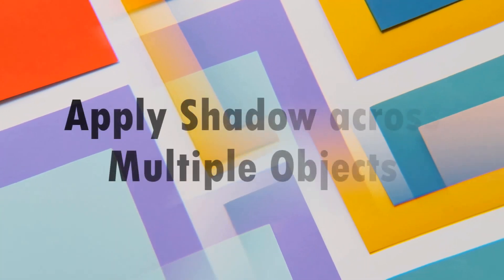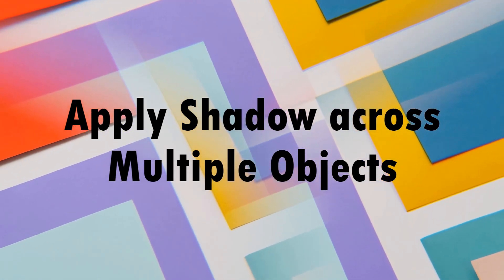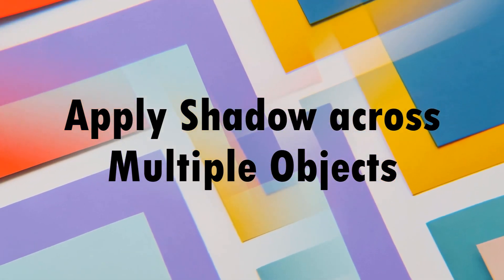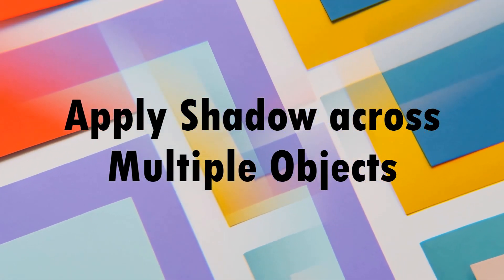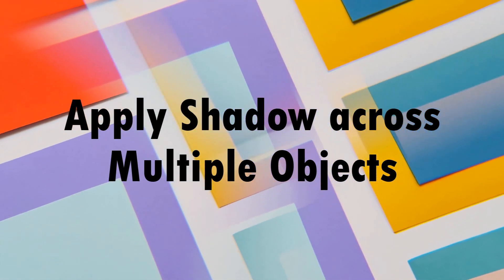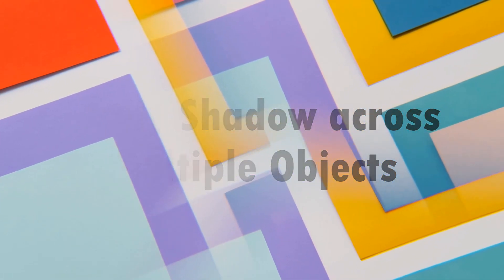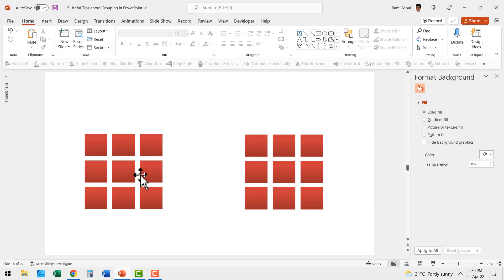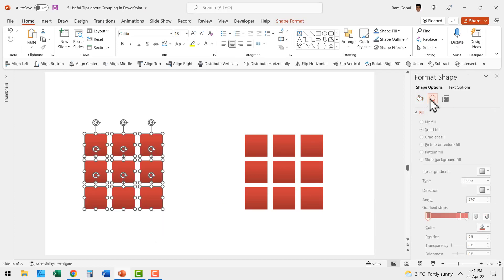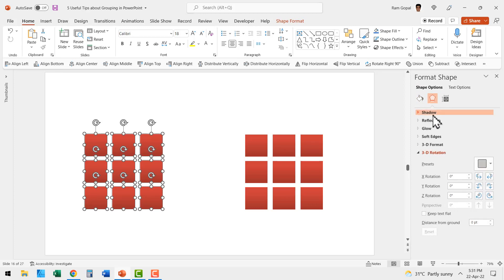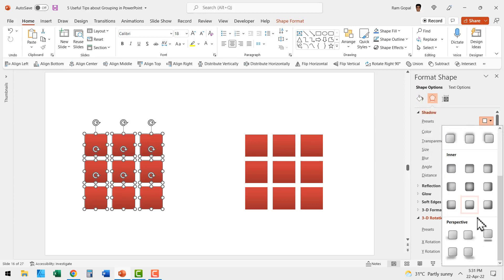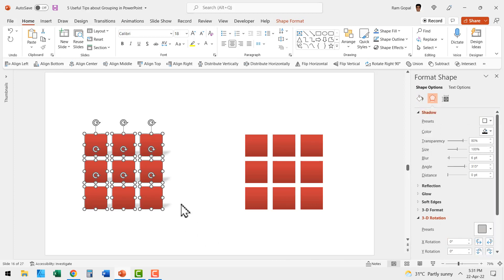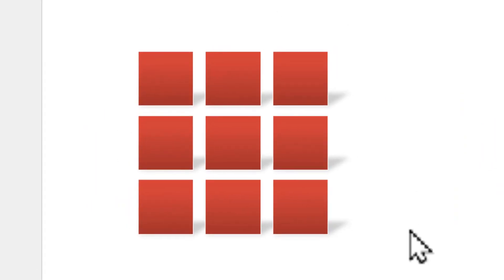In the same vein, knowing how to group objects allows you to apply shadow properly across multiple objects. Let me show you what I mean by that. Here we have two grids. If you didn't know the power of grouping, then if you wanted to apply a shadow to this grid, you would have selected this and then go to effects, go to shadow and then used one of these perspective shadows and see the result. It doesn't really look appropriate.